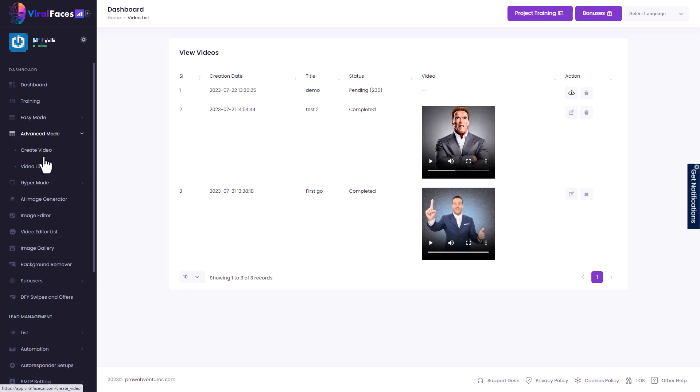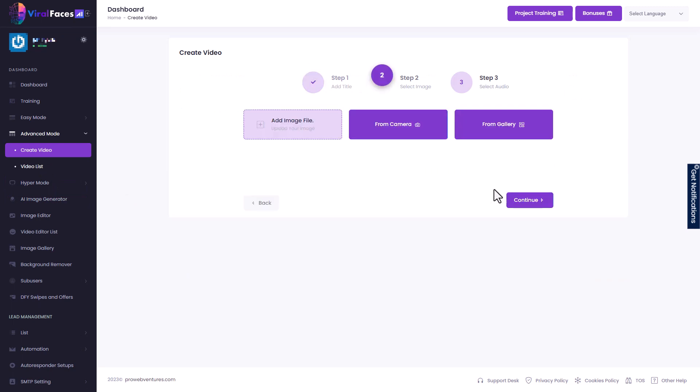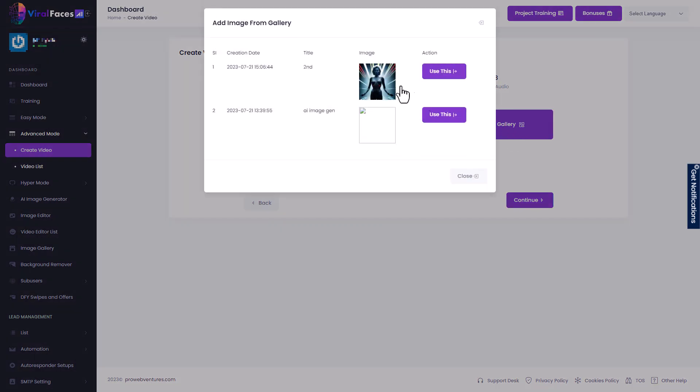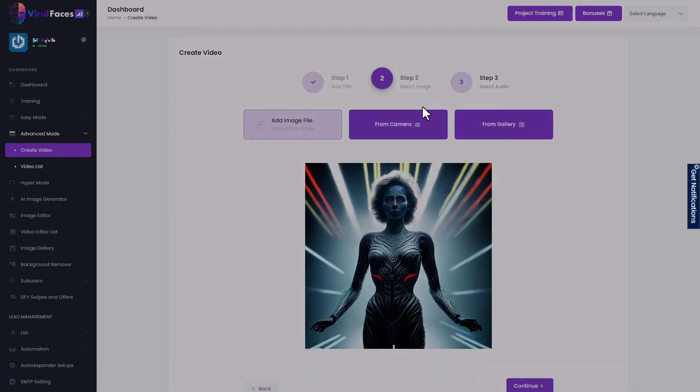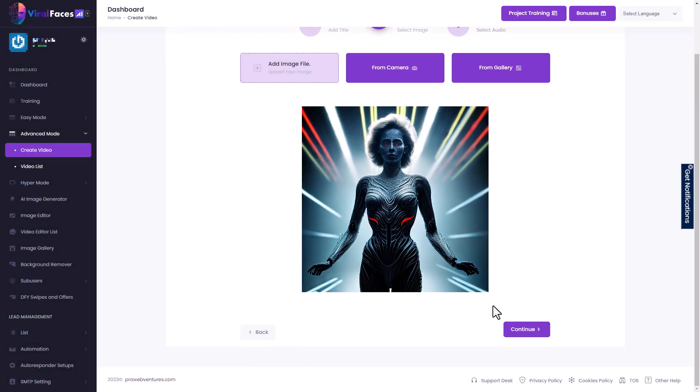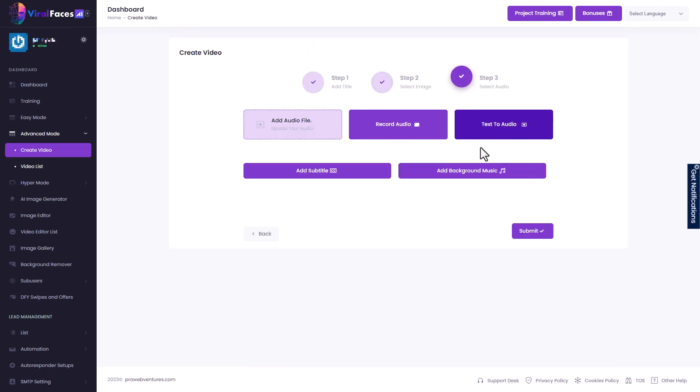Now, if we go to advanced mode, we have slightly different things we can do here. In easy mode, we always uploaded an image file with advanced mode. We can use our camera to take a picture or we can pick from a gallery. So this gallery is going to be the AI images we've already generated. So I will use this one this time. So here we are. We've got our AI face.